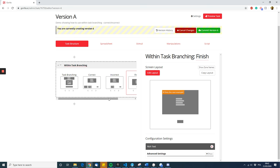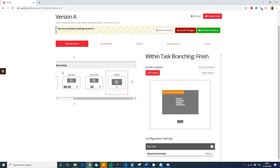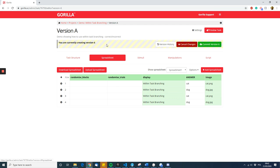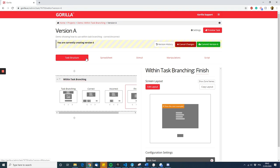That should pretty much be it. So with this task structure and this spreadsheet, you should be able to achieve within-task branching.